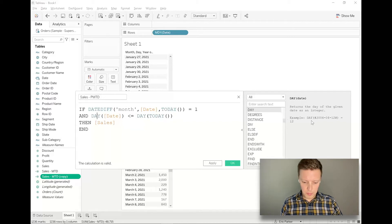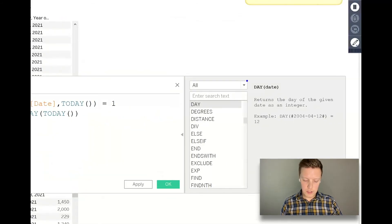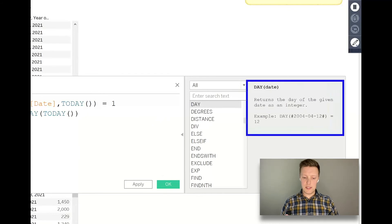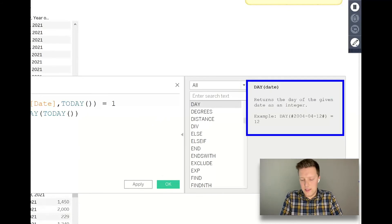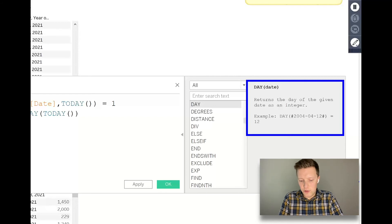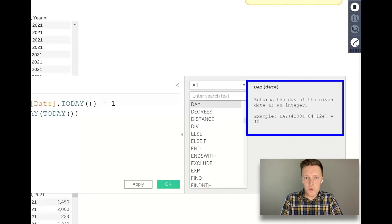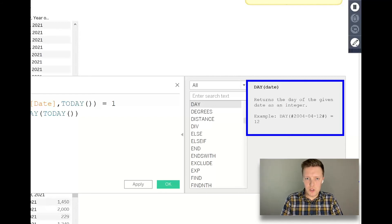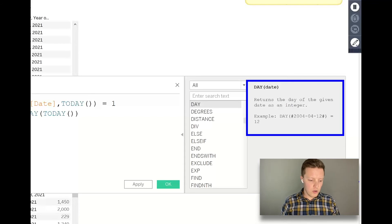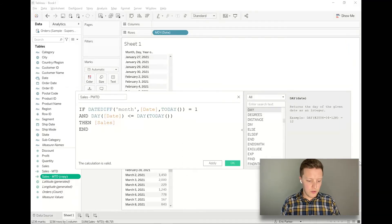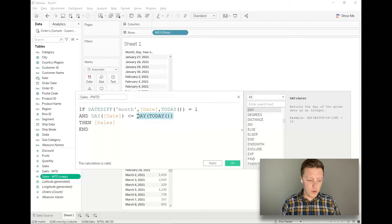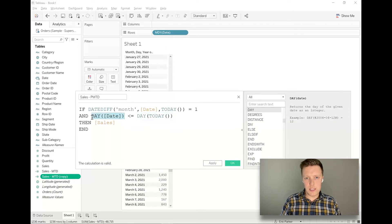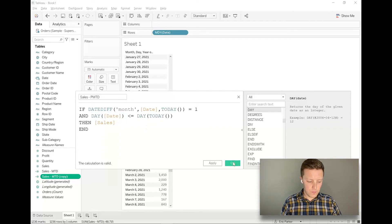So Tableau tells us the way that the day function works is if I ask for the day and the date is April 12th, 2004, it just spits out the number 12 because it's the 12th day of that month. So what this will do is it will say, well, today is the 26th day of today's month. So the date from last month also has to be less than or equal to that date.